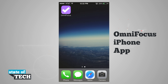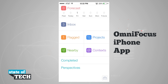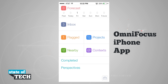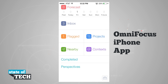Welcome to State of Tech. I'm going to show you how to use OmniFocus 2 for the iPhone. When we open up the application, it launches into the main menu where we can see everything in our inbox, anything that's been flagged, projects, nearby, context, or even perspectives down at the bottom.